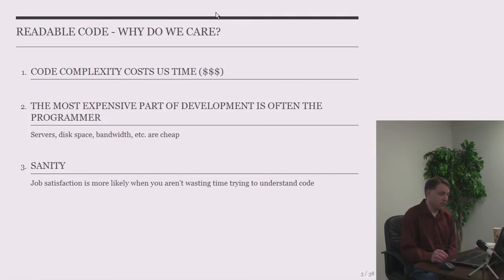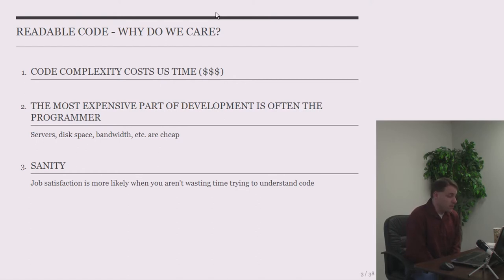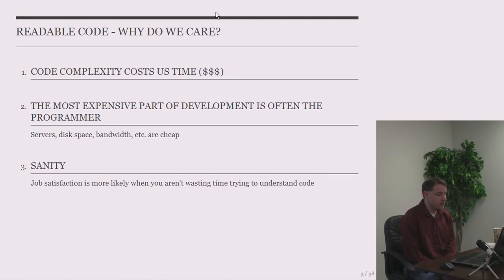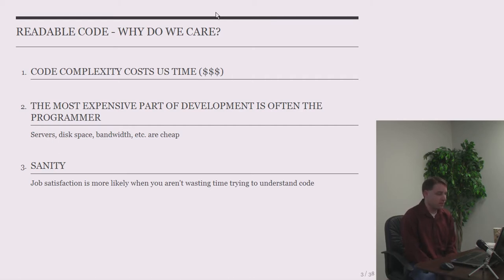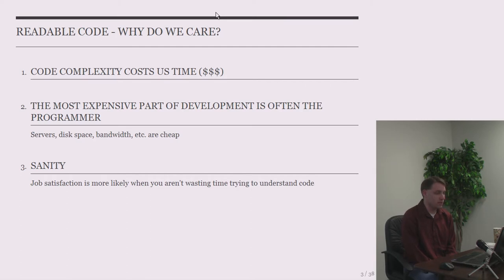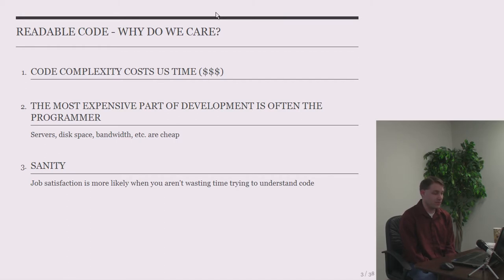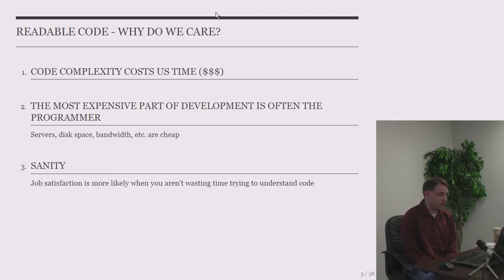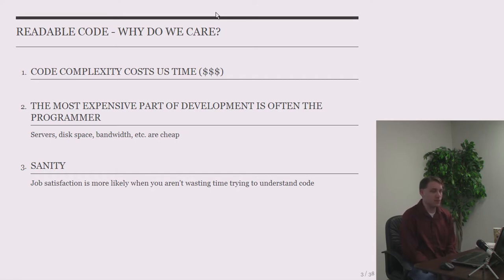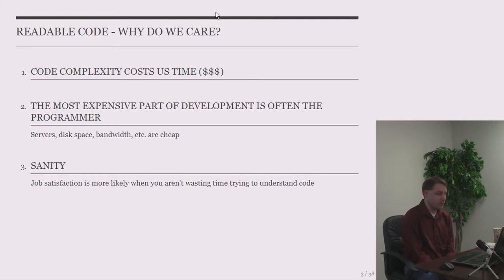So why do we care about readable code? Well, when you spend time trying to understand your code, of course that costs you time, which costs you money. So if we can write something that's simpler and easier to understand, that's good for everybody. Very few of us are lone developers where we're the only one reading and writing our own code. Usually we work with some other people who either read our code or we have to read their code. Or sometimes, even if you are a lone developer, when you come back to code several weeks or months or years later, you might think to yourself, who the heck wrote this? So simplicity is good even if you work by yourself.